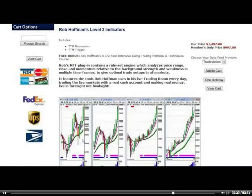Tonight is also the last night you can take advantage of the launching price of Rob's indicators. If you're a non-member it's $1,497; if you're a member it's $997. Tomorrow at midnight it goes back up to the retail price — call it the wholesale price. For members it goes up to $1,497, and for non-members it goes up to $1,997.